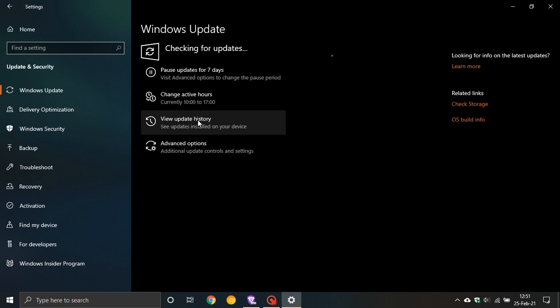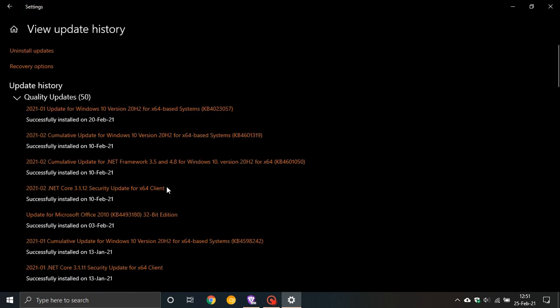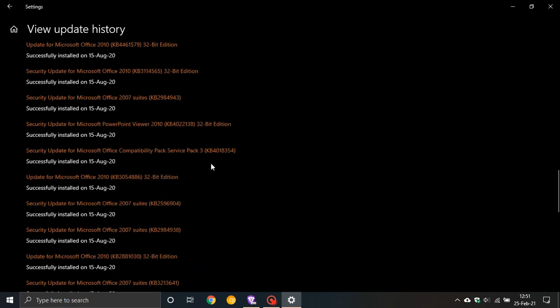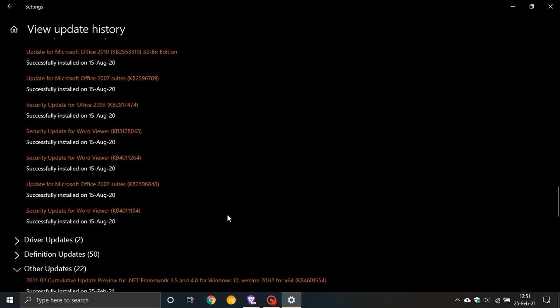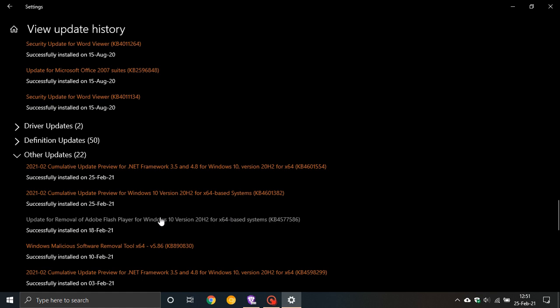If you'd like to see if you have the update, just go to View Update History and scroll down to the bottom where it says Other Updates. You will see a 2021-02 Cumulative Update Preview for Windows 10 version 20H2 KB 4601382.